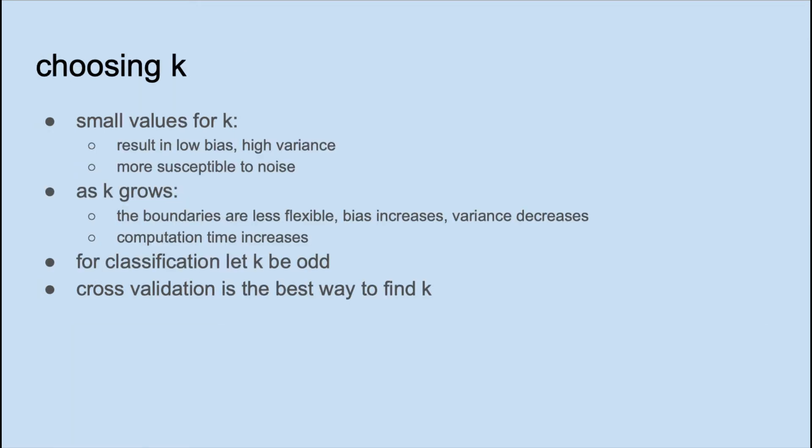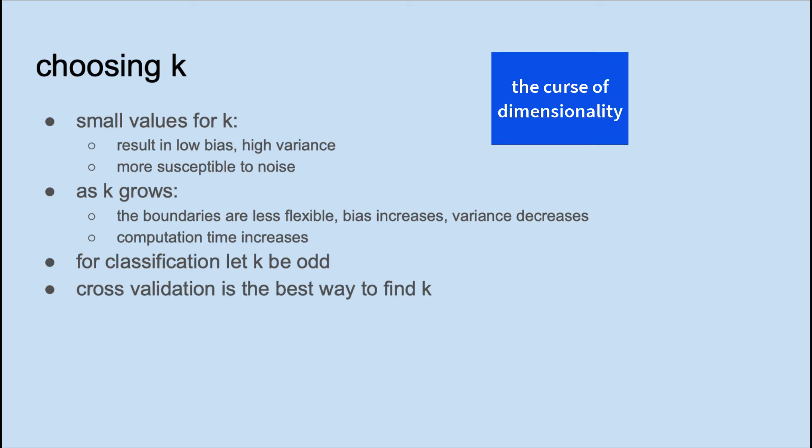The choice of K is very important. If we choose smaller values, the result will have low bias and high variance, and it will be more susceptible to noise. As we increase K, the boundaries become less flexible. Bias increases and variance decreases. Also computation time increases. Some classifiers are very sensitive to the number of predictors. That's called the curse of dimensionality. KNN is one of those algorithms.